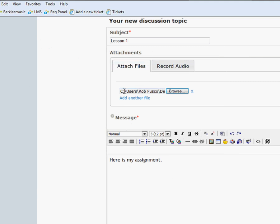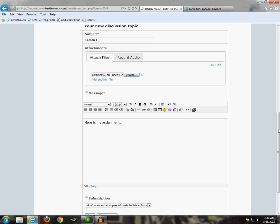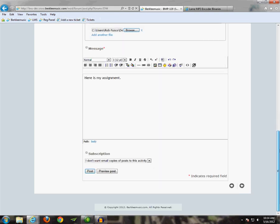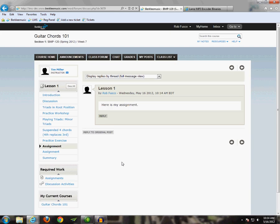All right, perfect. So, our MP3 is now attached to the post. So, to submit the post, all we have to do is click on the Post button down here. And that is that. Your assignment is now complete.